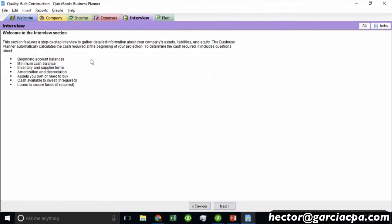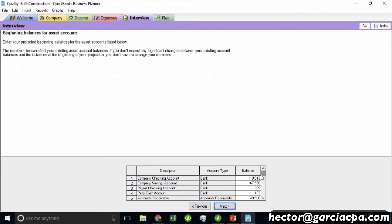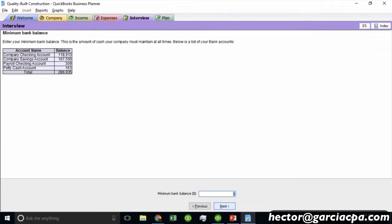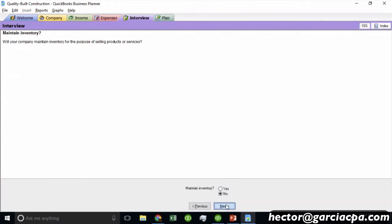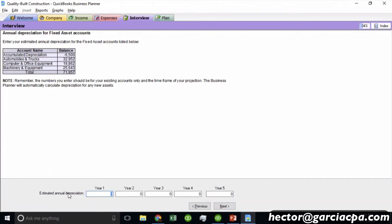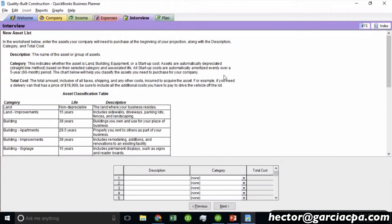Clicking Next takes you through an interview process where it asks more details about certain assumptions about the business. It asks whether the balance sheet balances are okay to use as starting balances, or if you want to modify them. It asks if there's a minimum bank balance you need every month to maintain cash flow — you can put $25,000 for example. You can also indicate whether you have inventory, and you can manually enter depreciation, since QuickBooks doesn't have a built-in depreciation tool. Then you go through all the remaining questions.